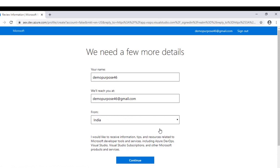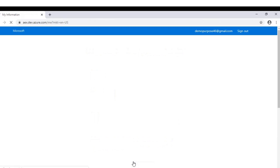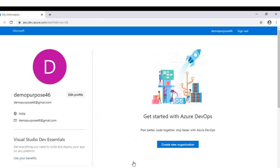If you would like to change any details here, you can do so; otherwise click on continue. This is the initial page of Azure DevOps. Now we have to create an organization. To do that, click on create new organization.